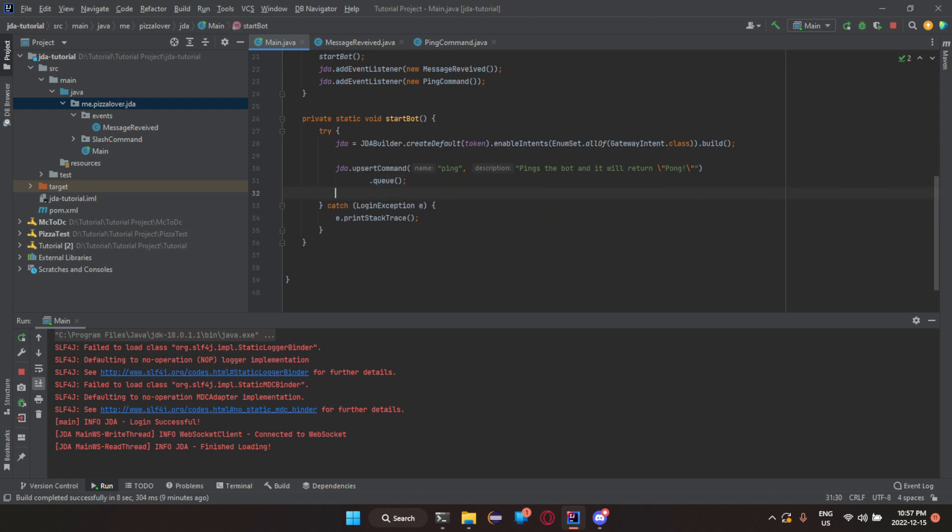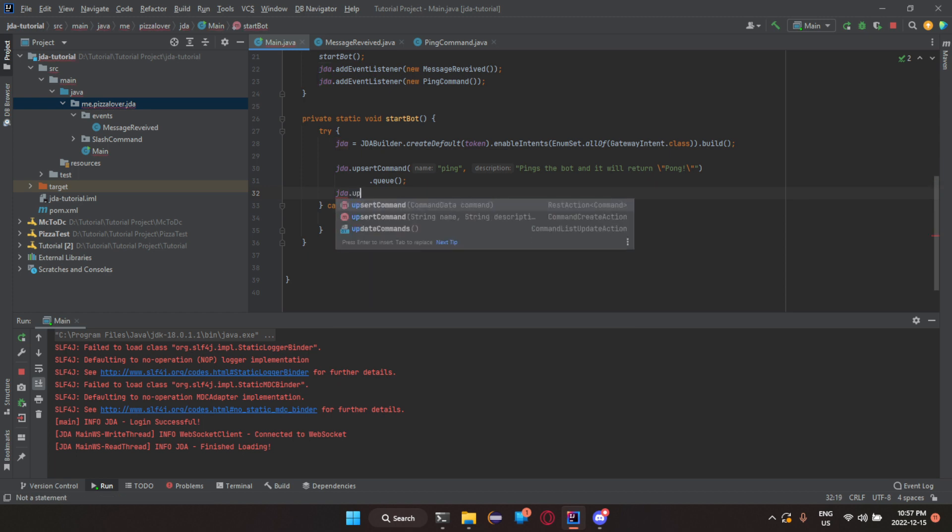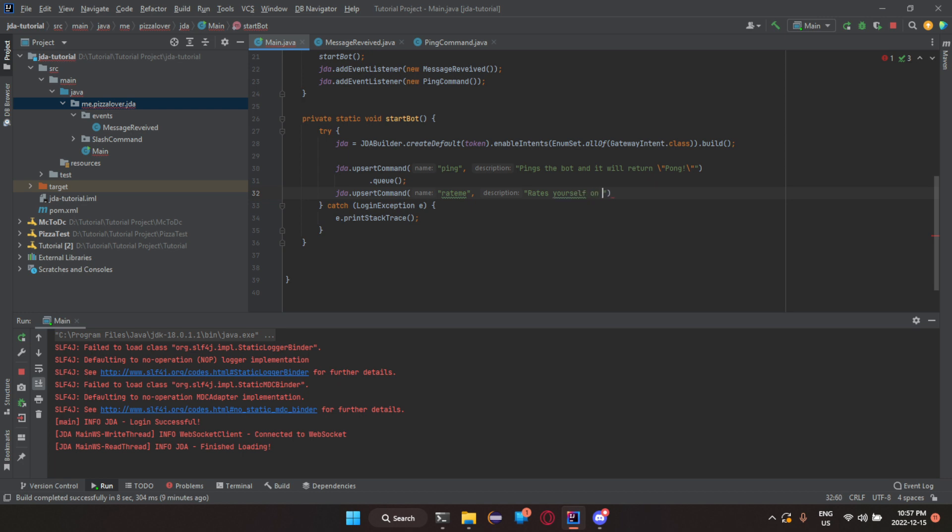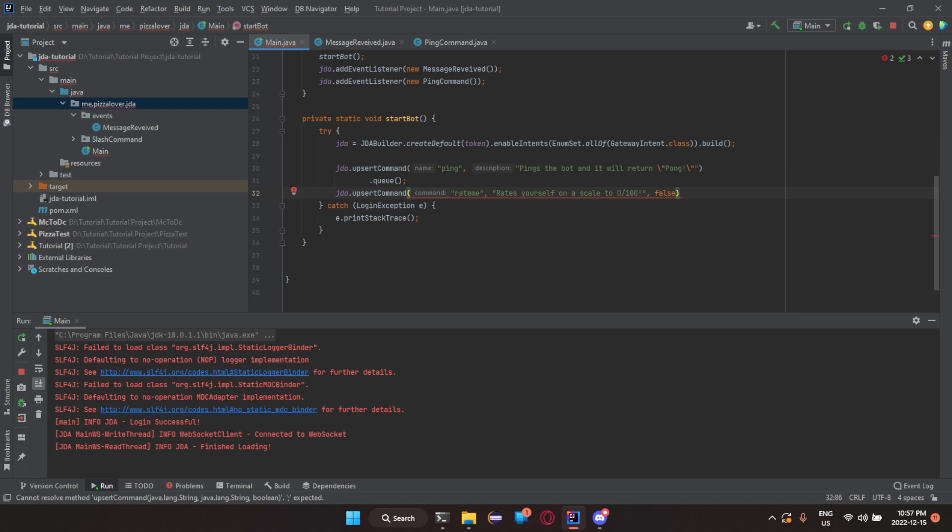So to do this, we just need to do jda.upcert command. Now the name of it, it's going to be rate me. The description: rate yourself on a scale to 0 out of 100. Now we're going to set the required to false just so then they could either rate themselves or rate someone else depending on what they would like to do.